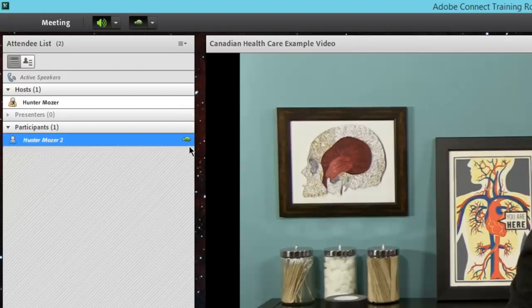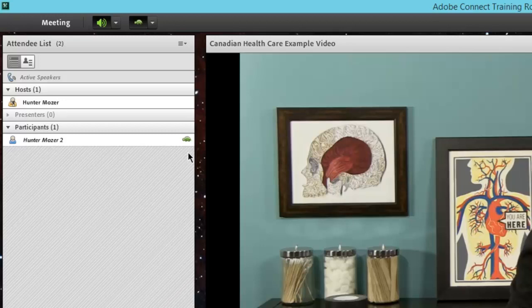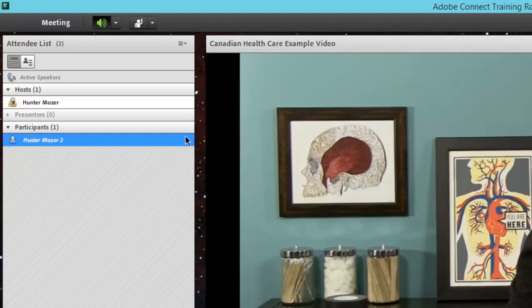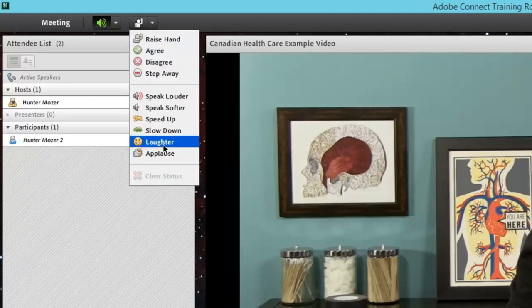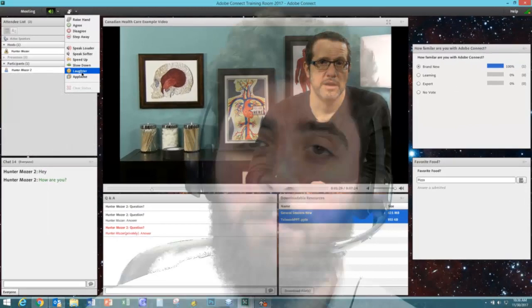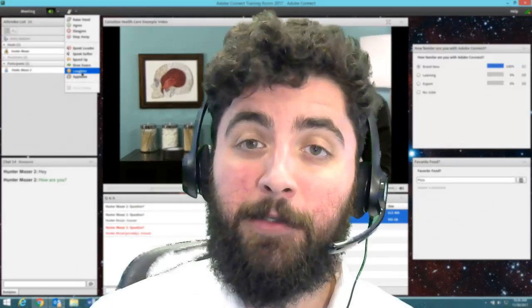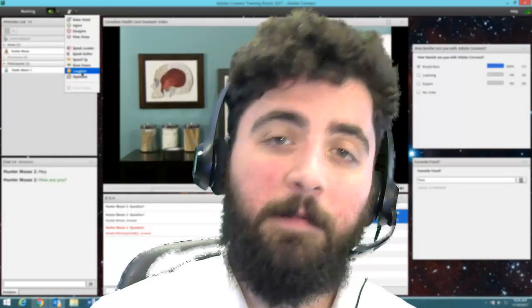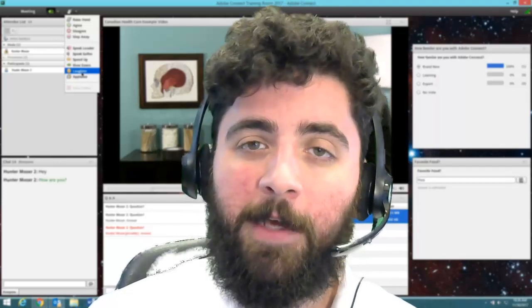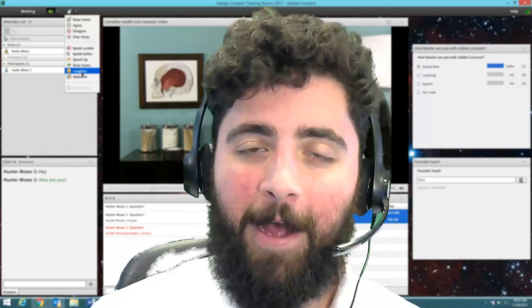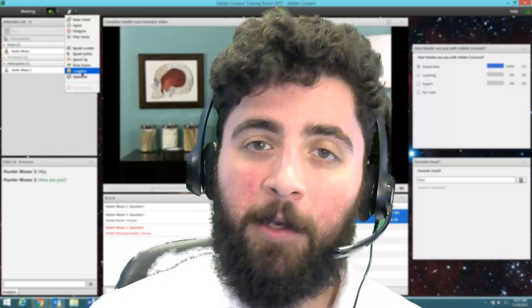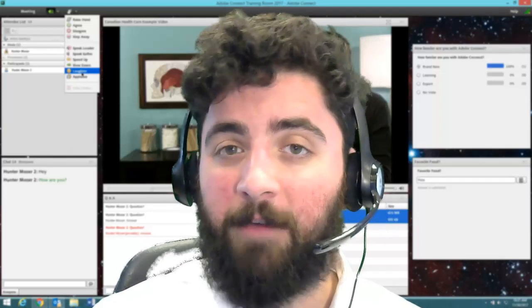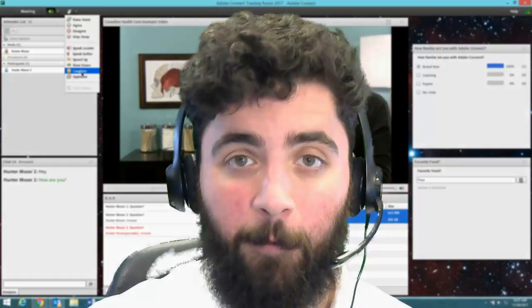When you select these, what you'll notice is it does appear next to your name and your presenter gets a little notification on that. You can actually notify them very subtly to either speed up, slow down, talk softer or talk louder. Or again, just give them some kudos with that applause or that smiley face that we have here, that laughter. So guys, that's really what a participant can do inside of these Adobe Connect rooms. You have a lot of different ways that you can interact with your host provided they give you these features during that session. Stay tuned to more videos that we produce every single week. Take care and have a great rest of your day.